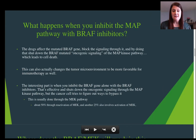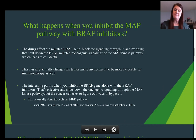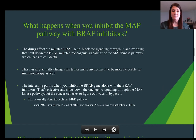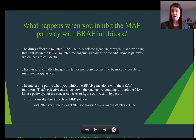The interesting thing is if you inhibit the BRAF gene alone with BRAF inhibitors, it shuts down the oncogenic signaling through the MAP pathway, but the cancer cell tries to find a way to bypass it. About 50% of folks that had progressed with BRAF inhibitors in the past did so because of reactivation through the MAP pathway. And so we started blocking that pathway as well.